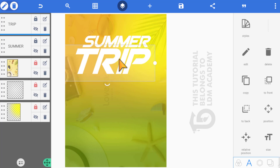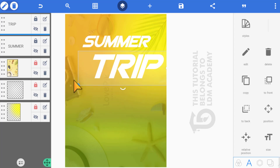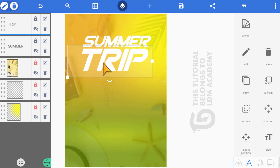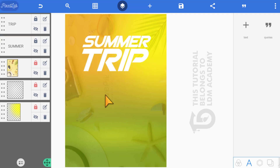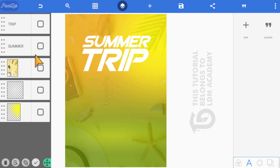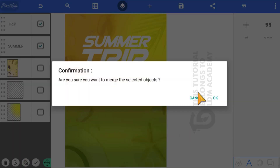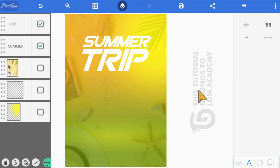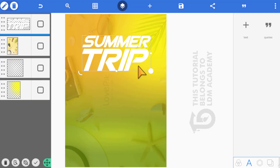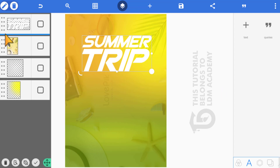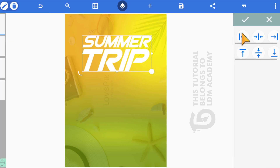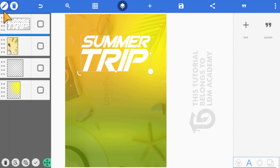Bring the text down and position it. Click the pen icon to copy it, bring it underneath, double-tap and type a '3'. Increase the size and make sure it is well positioned under 'Summer', matching the same size. Then merge the two text layers together.